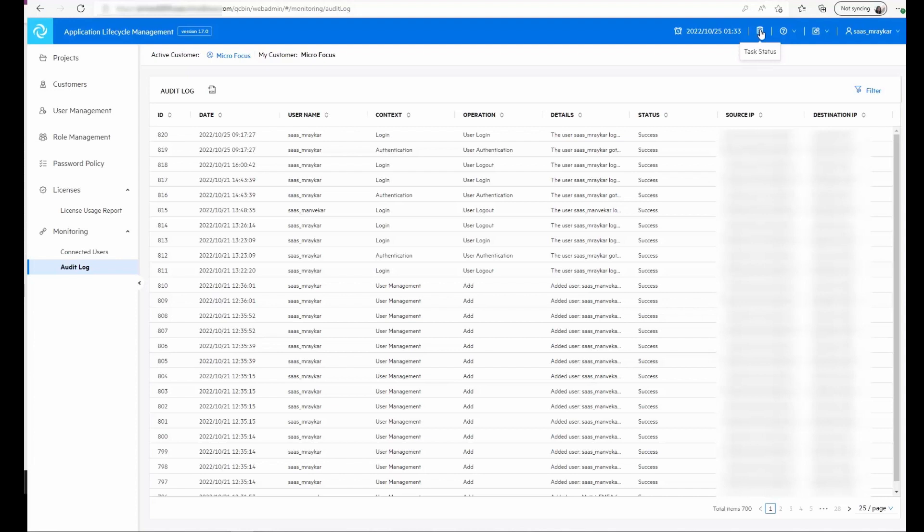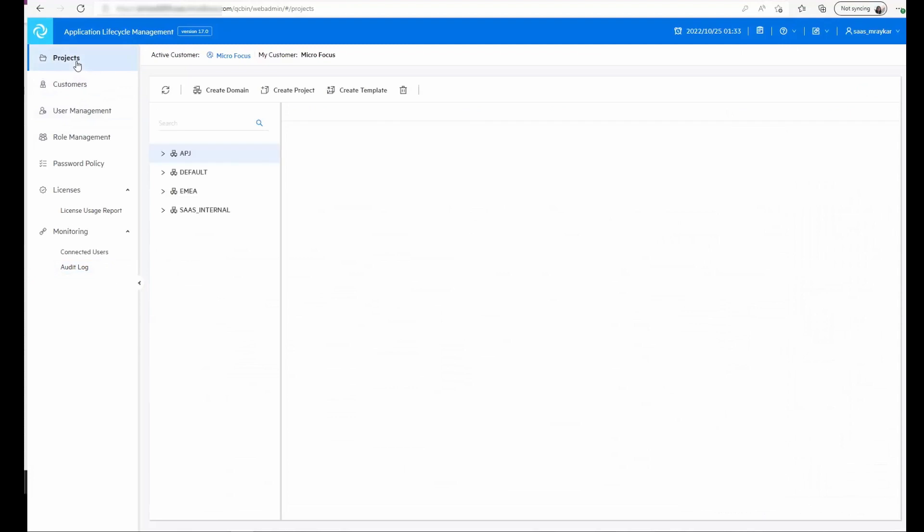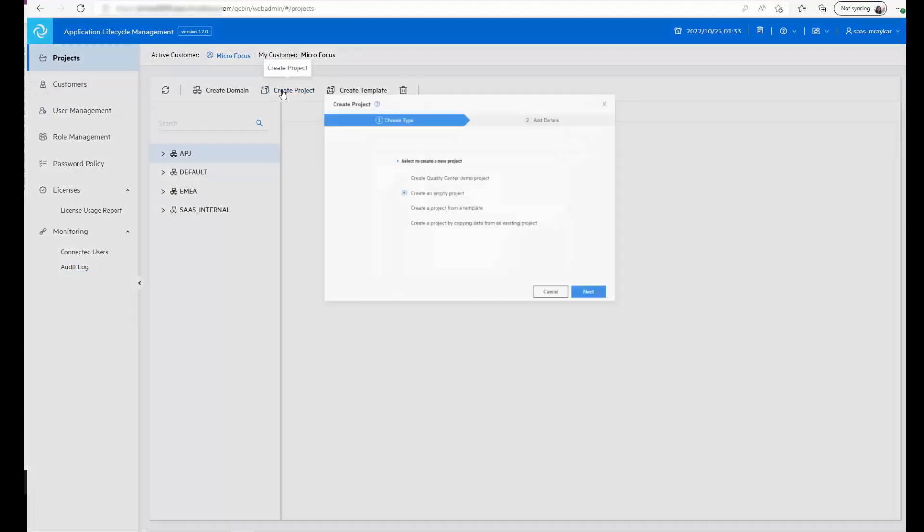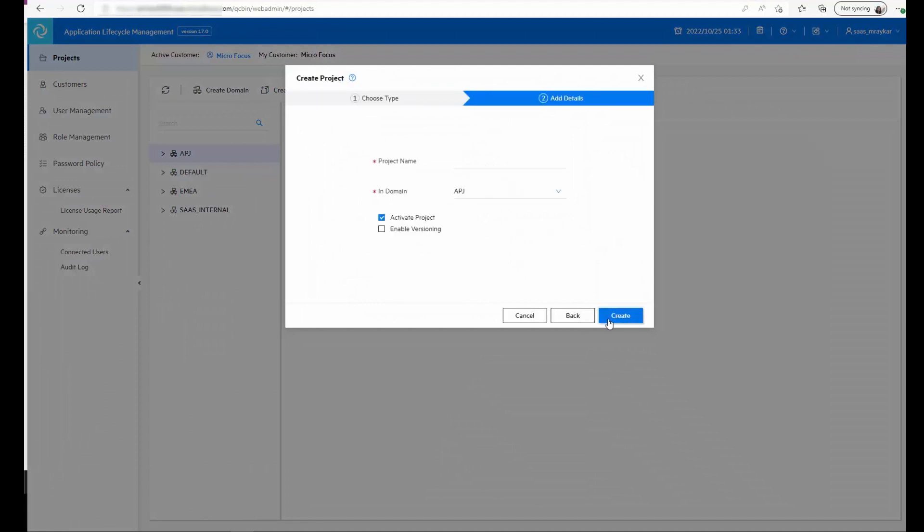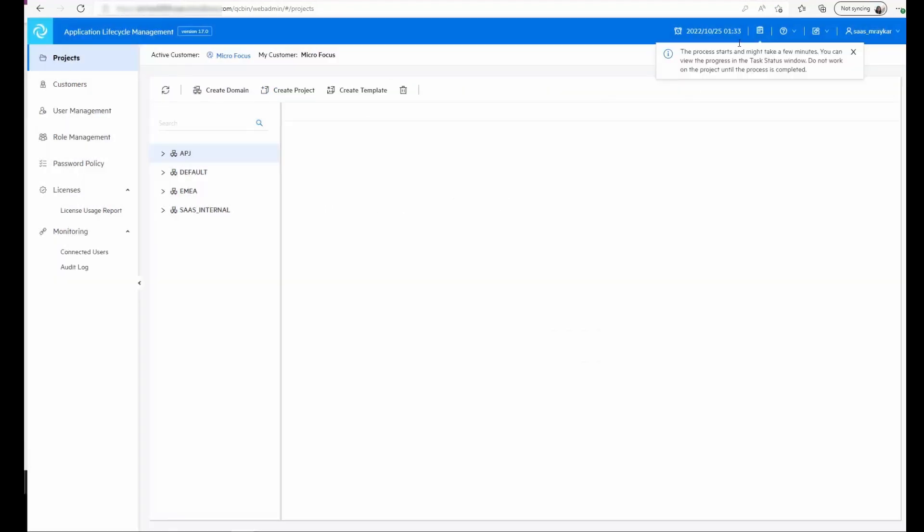If you are doing any tasks like creating a project which takes longer time, we can see the status in this task status. So for example, I'm creating a project and here we see the status of how the task is progressing. The administrator can continue performing other tasks and we'll see the update here once the task is done.